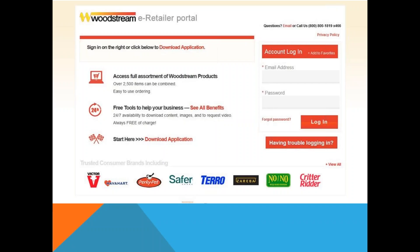To log in the first time, use the email address associated with the account and the password provided in the welcome email. After the initial login, you will be prompted to create a new password. There must be one primary email address established per account type. If you have both a warehouse account and a dropship account, each account needs their own primary email address.